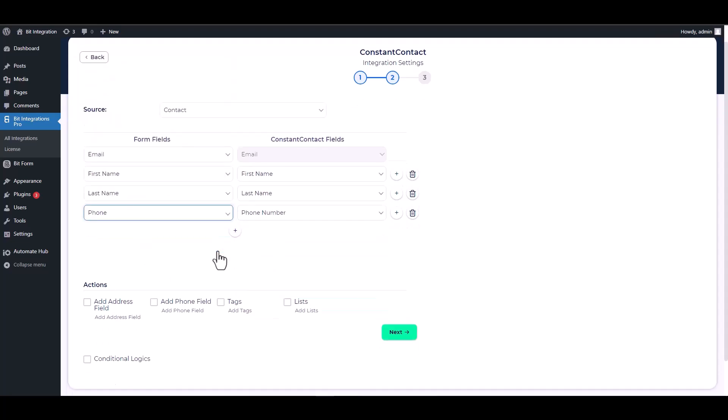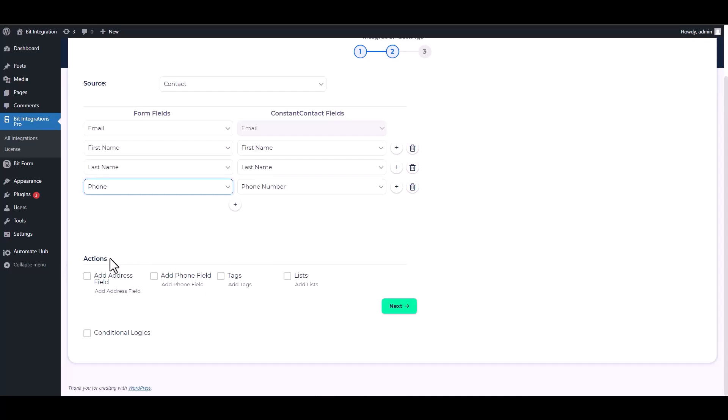Here are some advanced features you can use including action and conditional logic for your requirements.